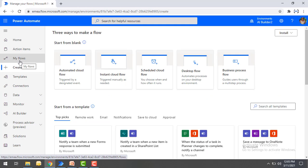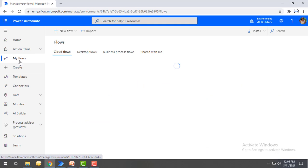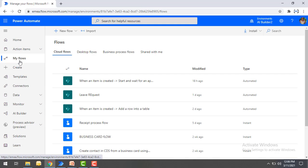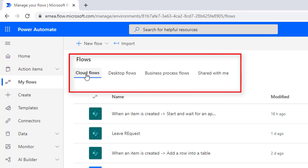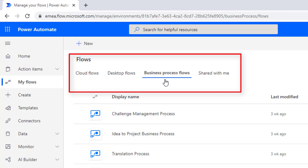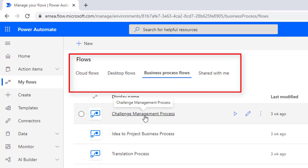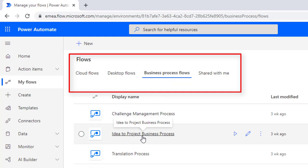When you click on 'My Flows', you can see all the different flows available inside the cloud platform of Power Automate — cloud flows, which are created by connecting to the connectors I just showed, and desktop flows, which we are going to learn to create using Power Automate Desktop. There are also business process flows already in design, like challenge management process and idea-to-project business process.